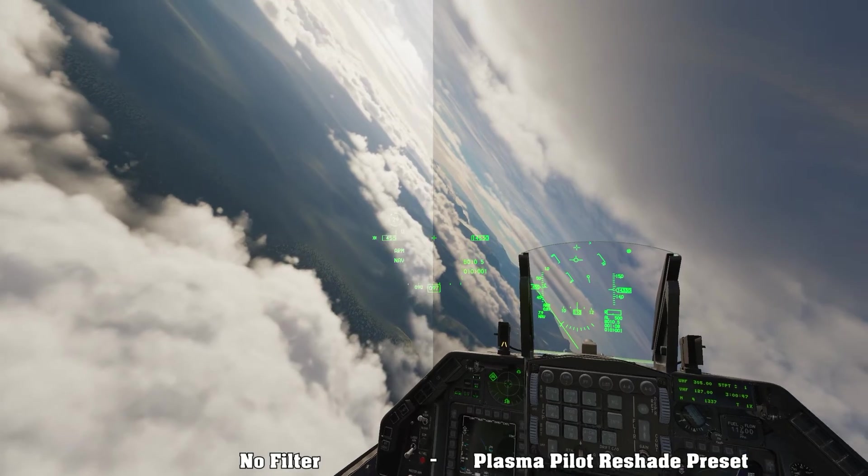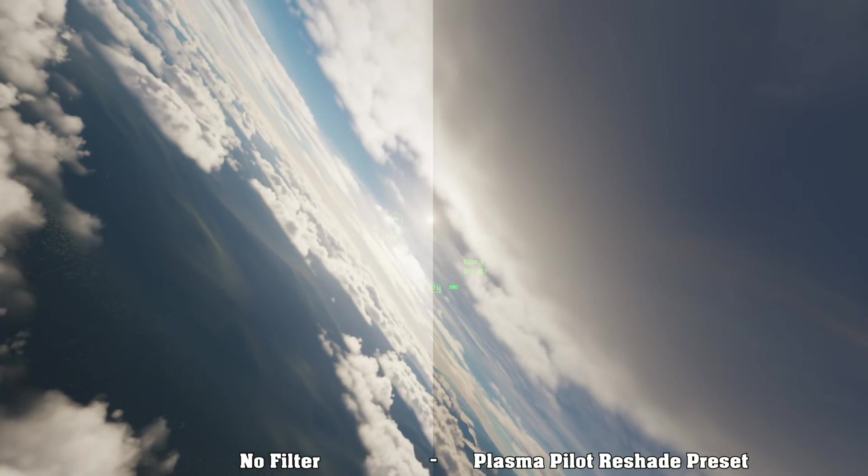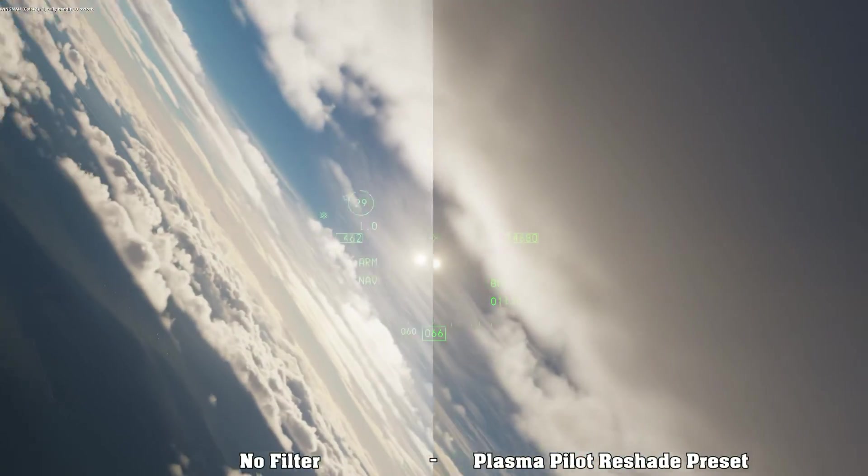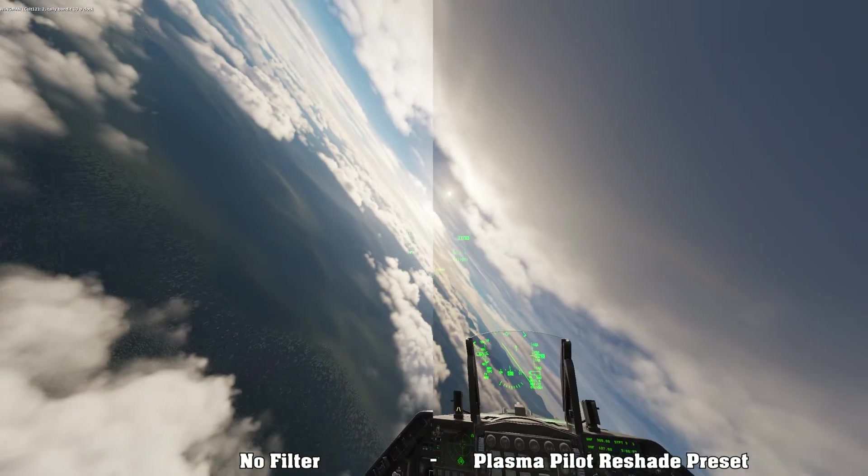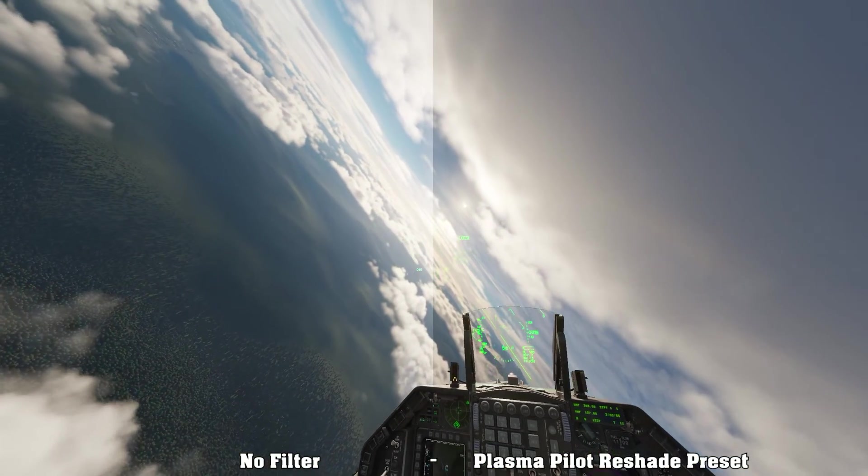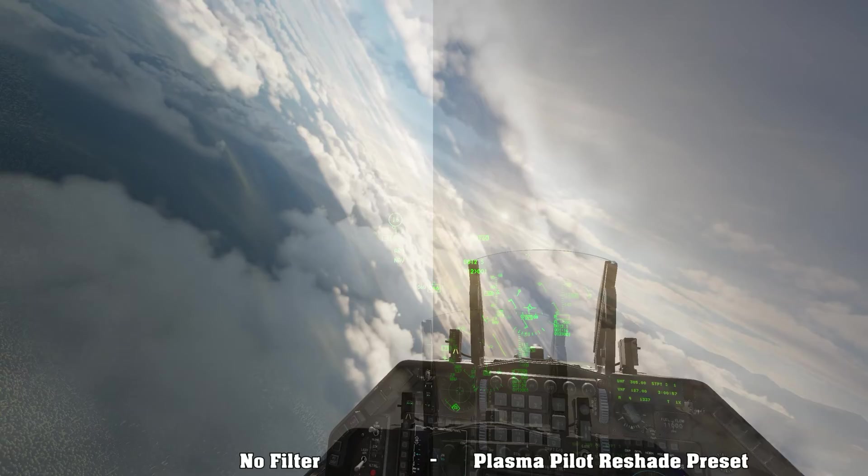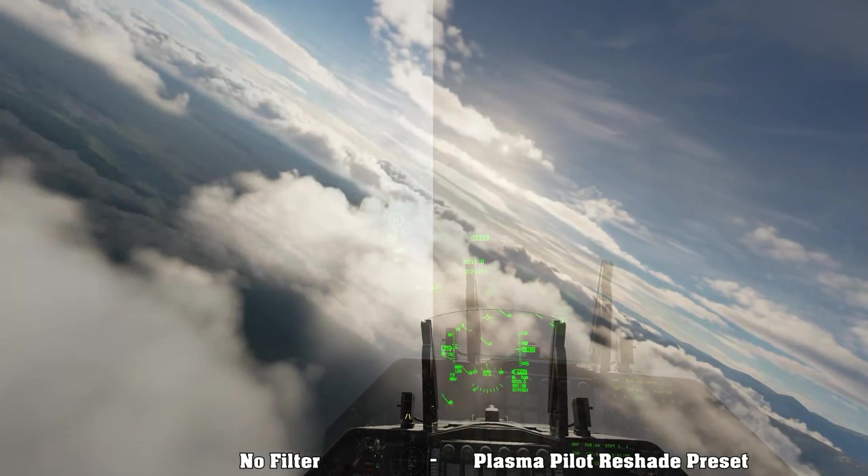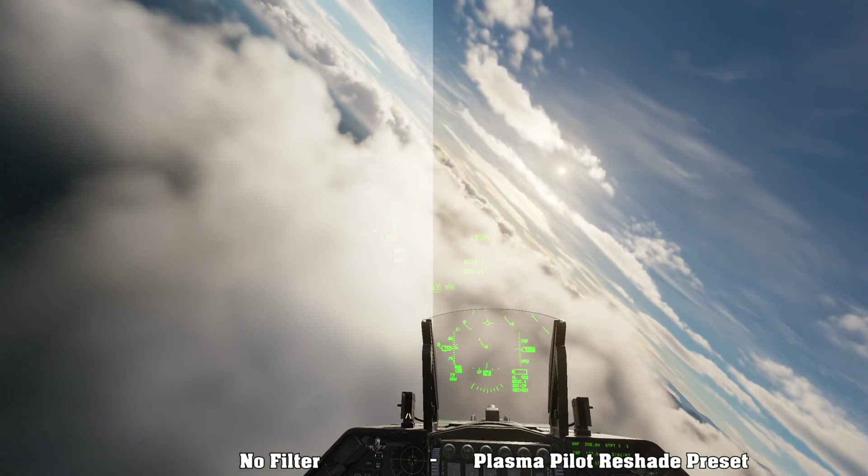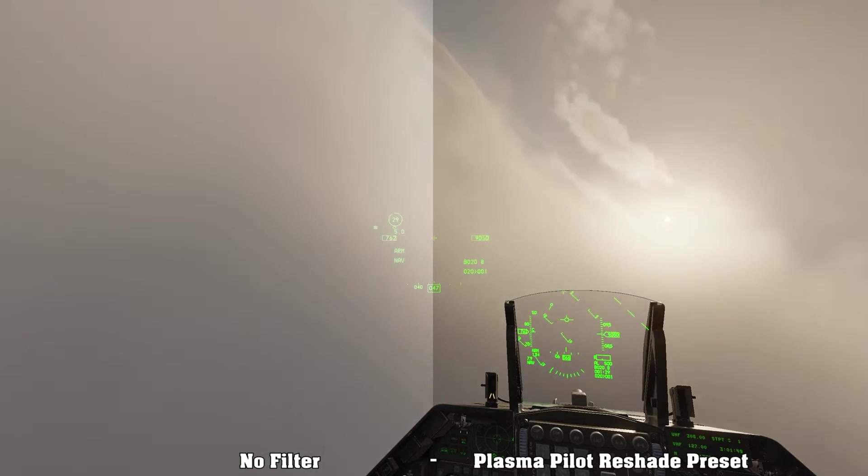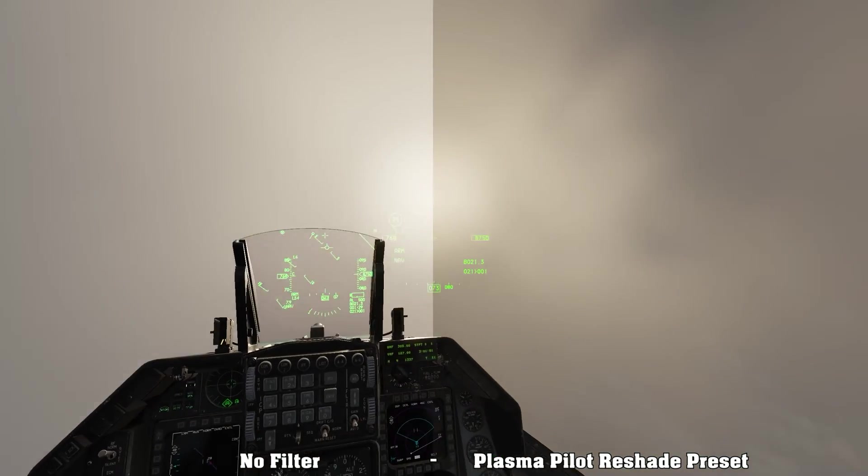The same thing applies to the HUD. But as you can see here in the side-by-side comparison looking straight into the Sun, even with clouds along the way, using the Reshade filter that I put together makes a huge difference. Also it gives a little bit more depth to the clouds, almost like a polarizing filter.